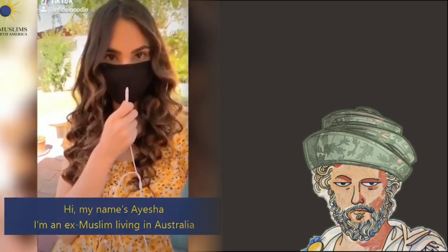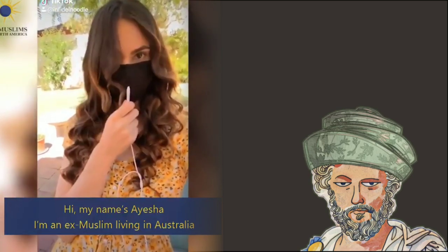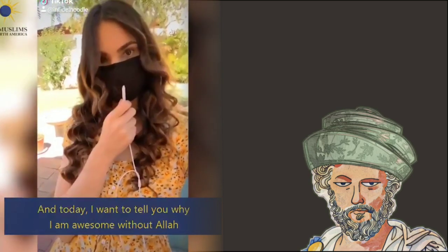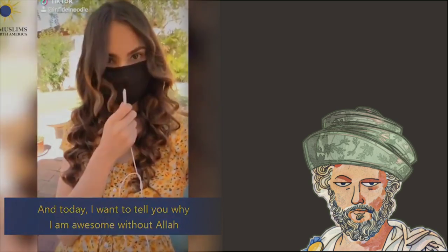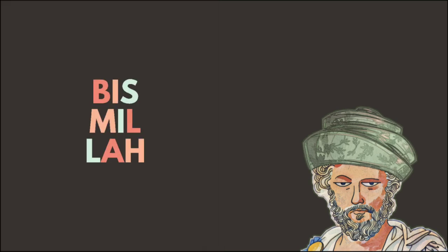Hi, my name's Aisha. I'm an ex-Muslim living in Australia, and today I want to tell you why I'm awesome without Allah.